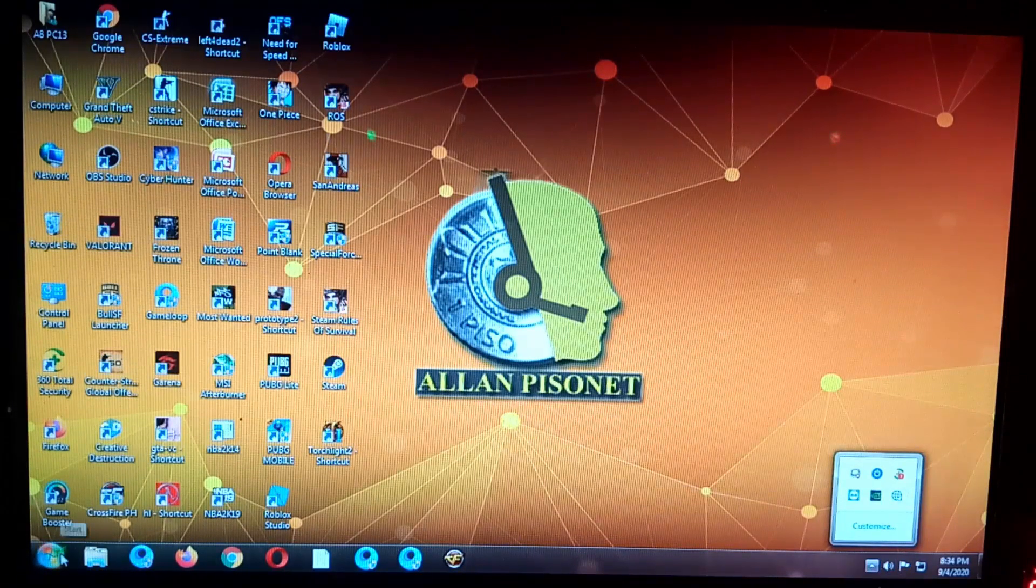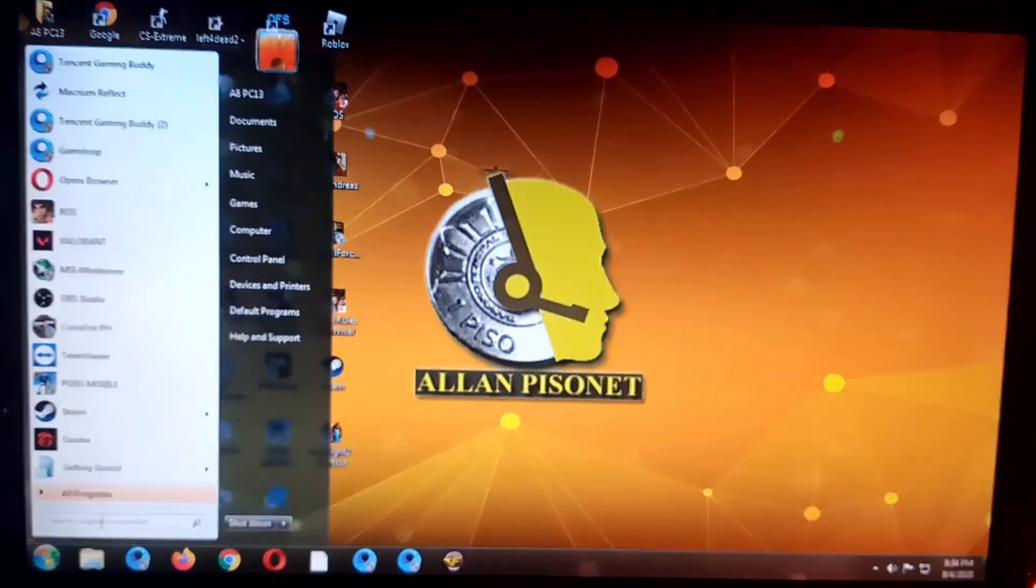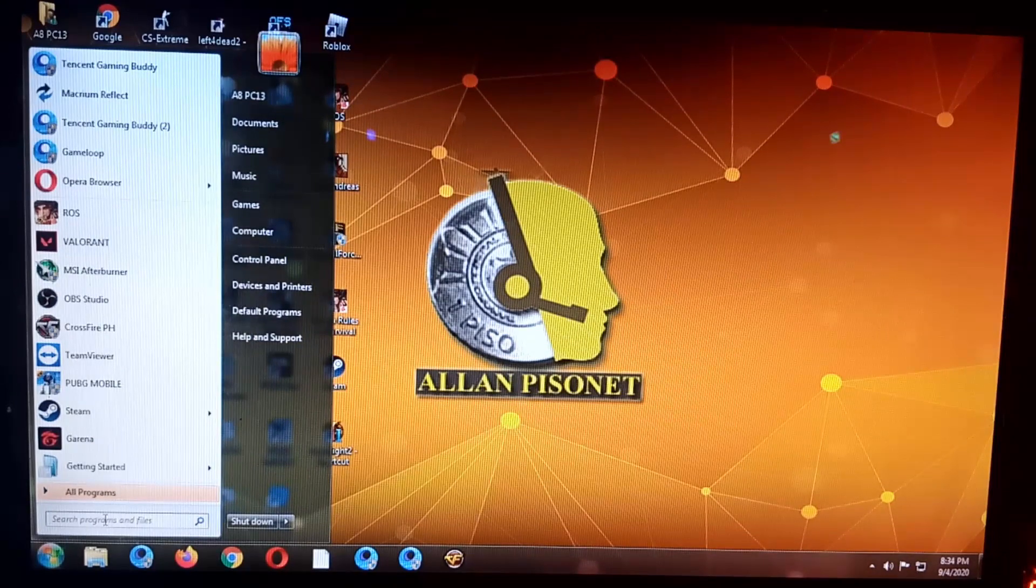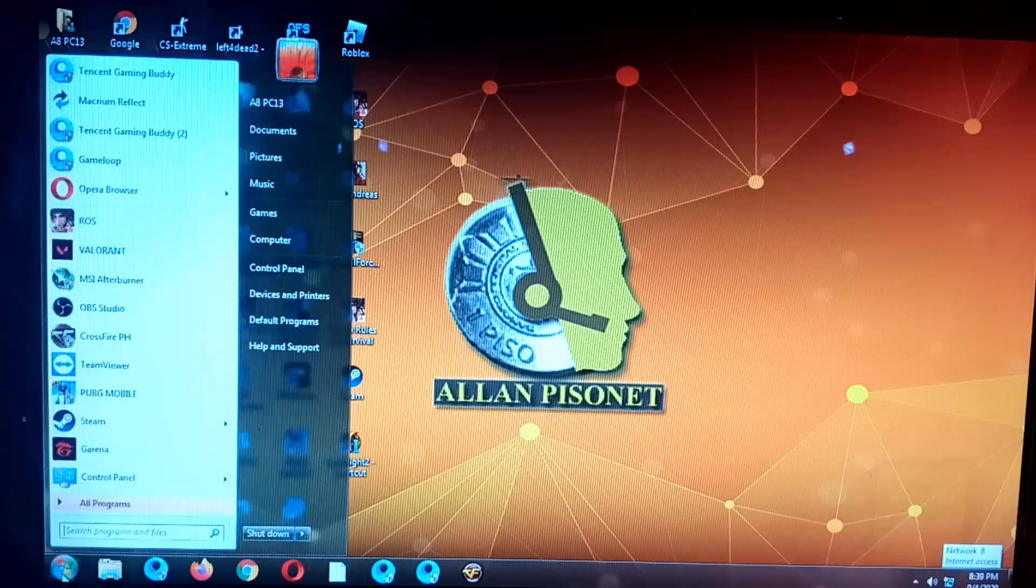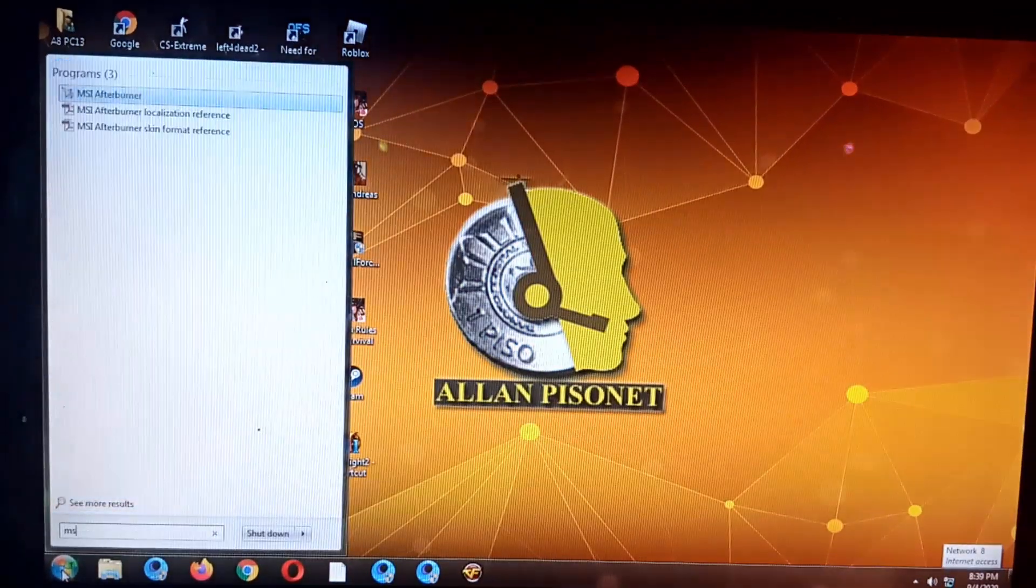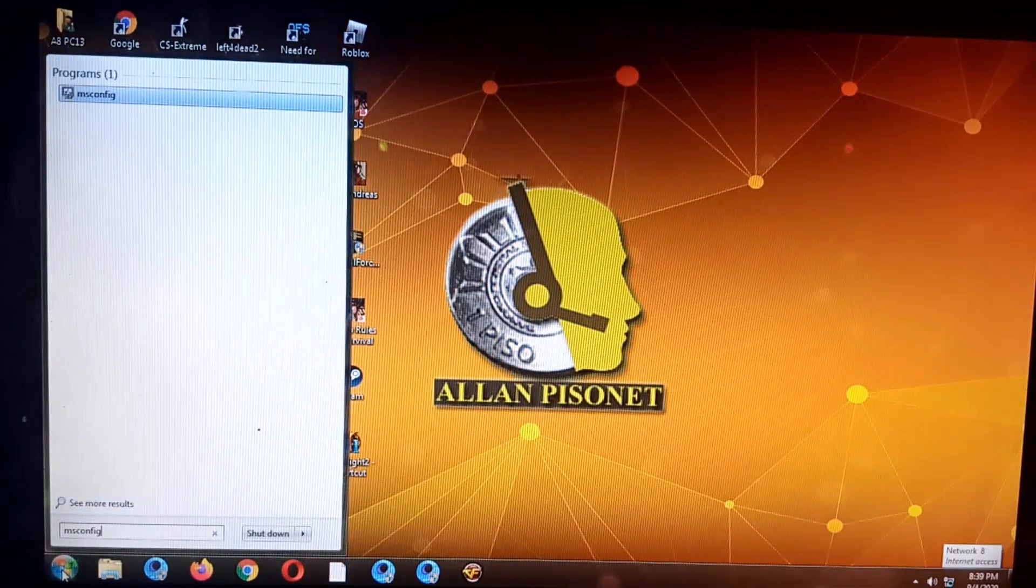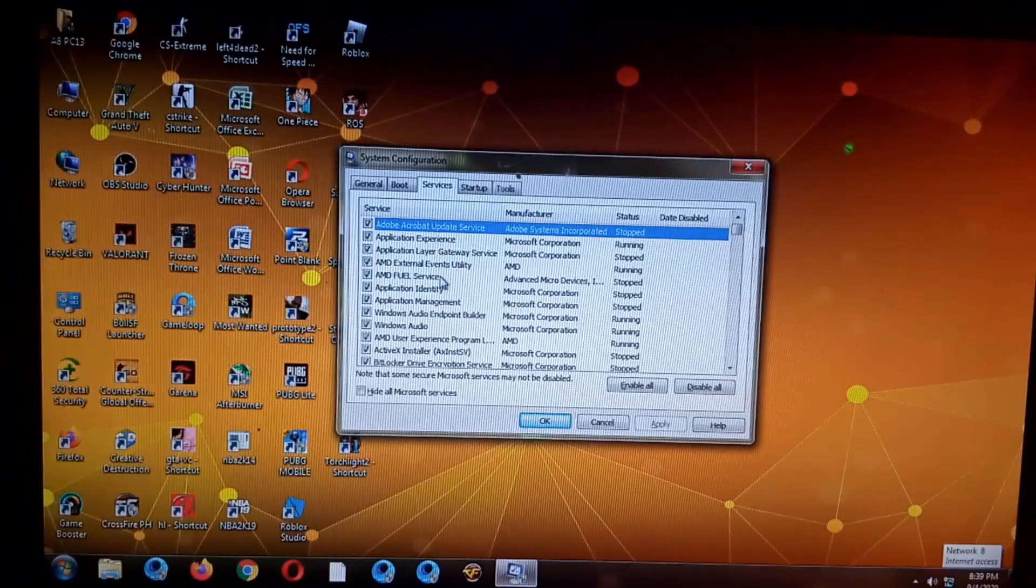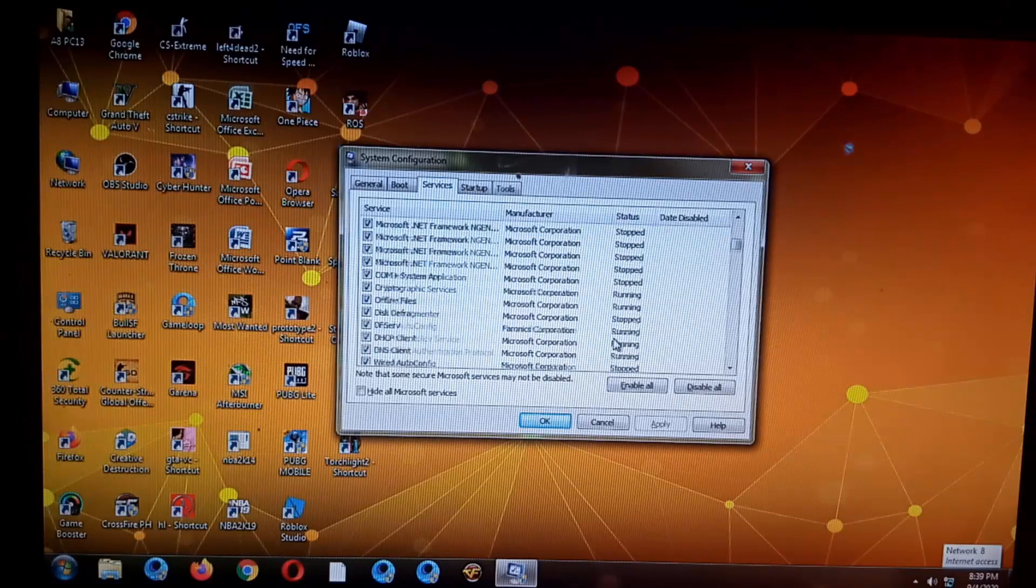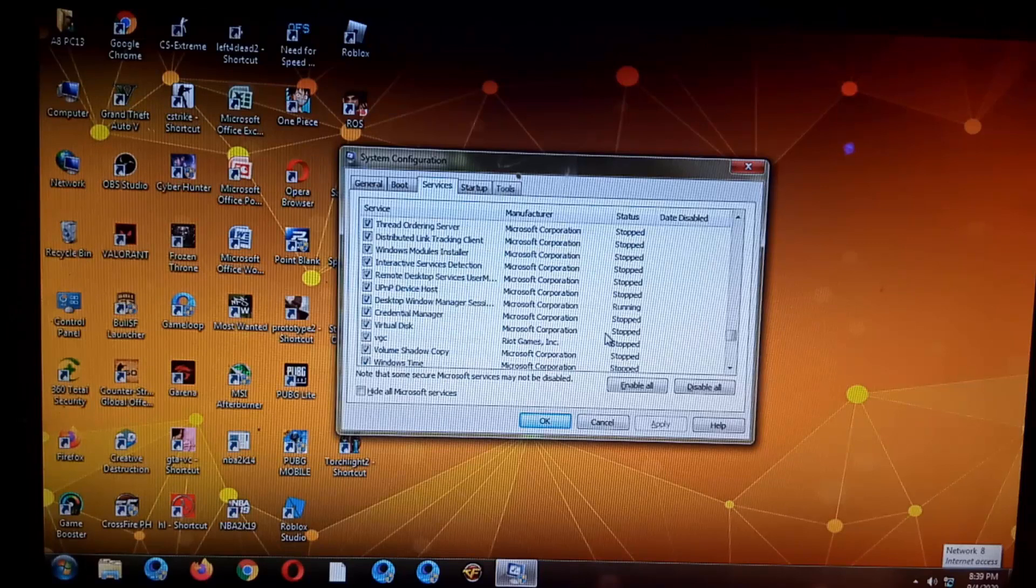So now guys, let's try to enable the Riot Vanguard. But still the Riot Vanguard is not displaying here, so let's try to go to msconfig again. Okay, let's check the services if it's running. I think that's the BGC, or here it is guys.